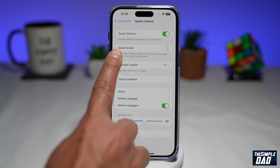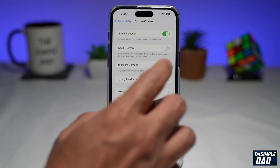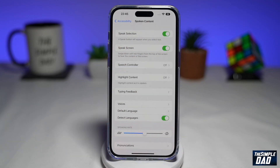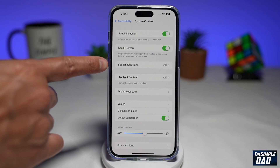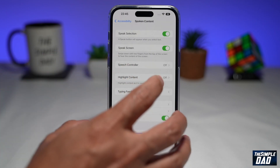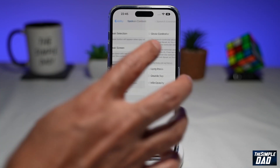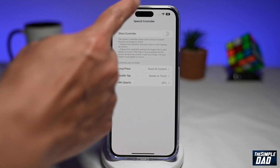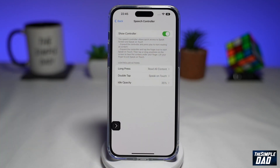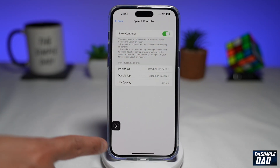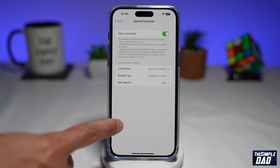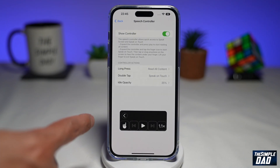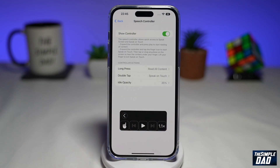Here, you need to enable Speak Screen, so go ahead and enable that. Then you'll get this new Speech Control option. Tap on that and then make sure Show Controller is enabled. As you do that, you'll get this arrow here, and if you tap on it, you'll get your text-to-speech control panel.